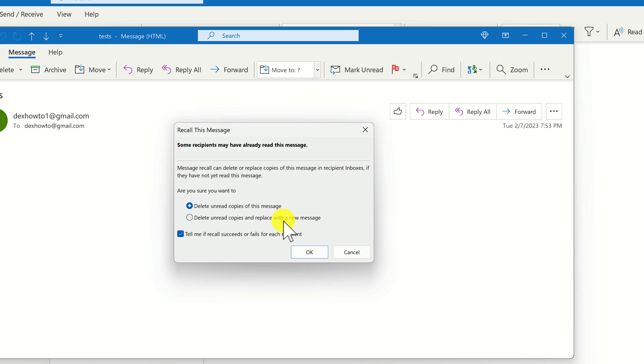If you choose the first option, the message will be deleted from the recipient's inbox and will not be delivered. If you choose the second option, you can replace the original message with a corrected message.